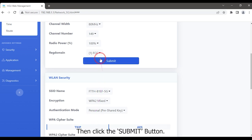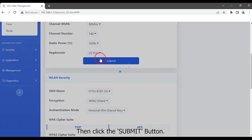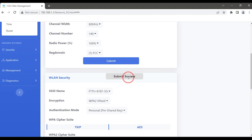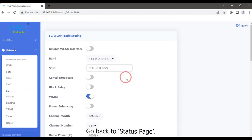Then click the Submit button. Back to the Status page.